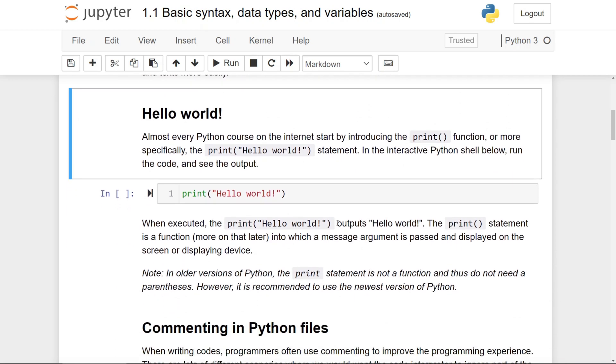which we will start by the Hello World, which is something almost every programming course on the internet will start by introducing. In Python, the Hello World is done by the print function.